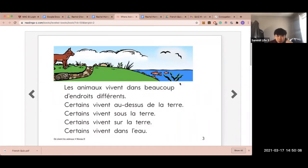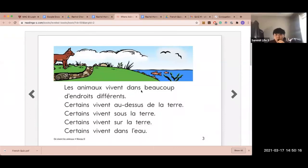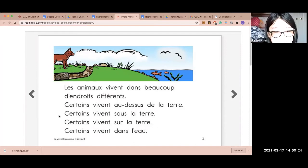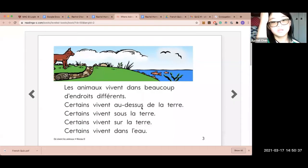So a few corrections here. Dans — use no S at the end. So les animaux vivent dans beaucoup d'endroits différents. So 'certain' in French is 'certain'.